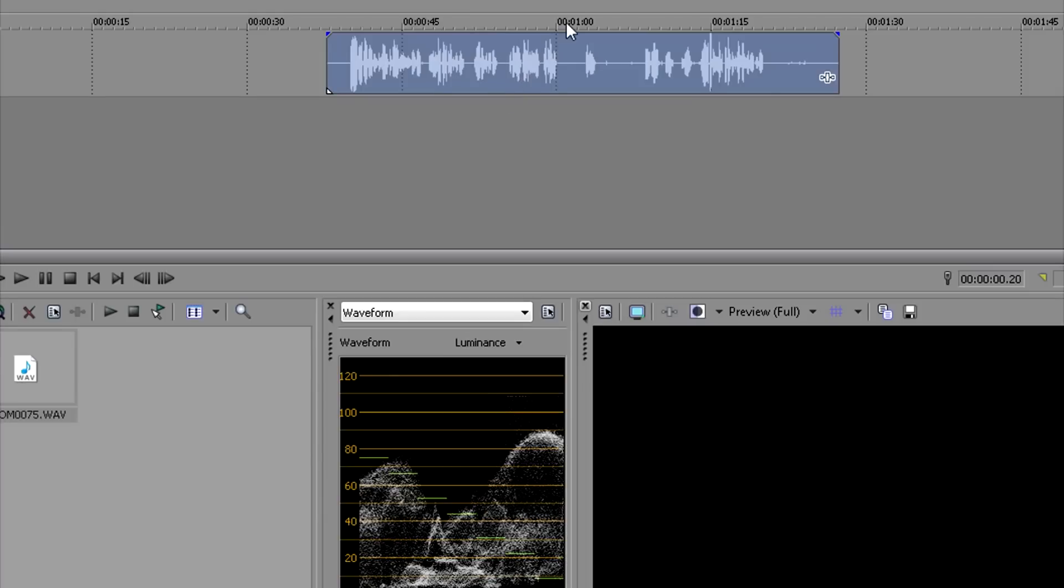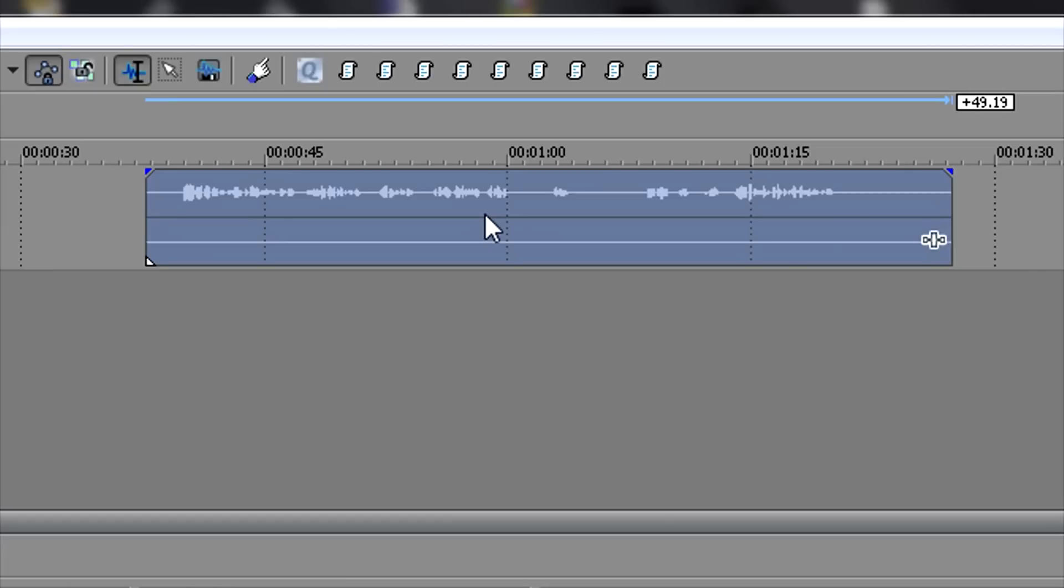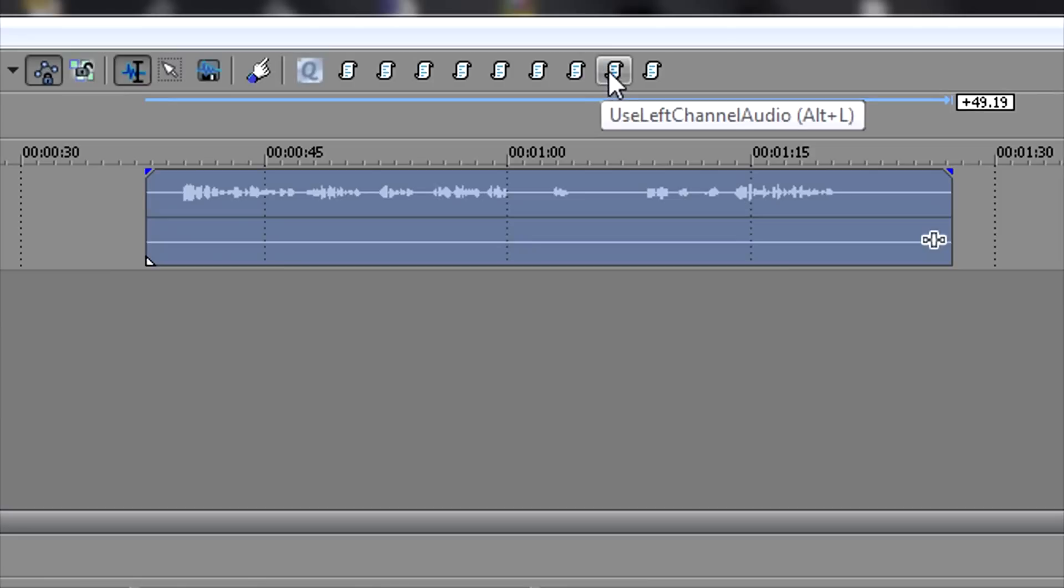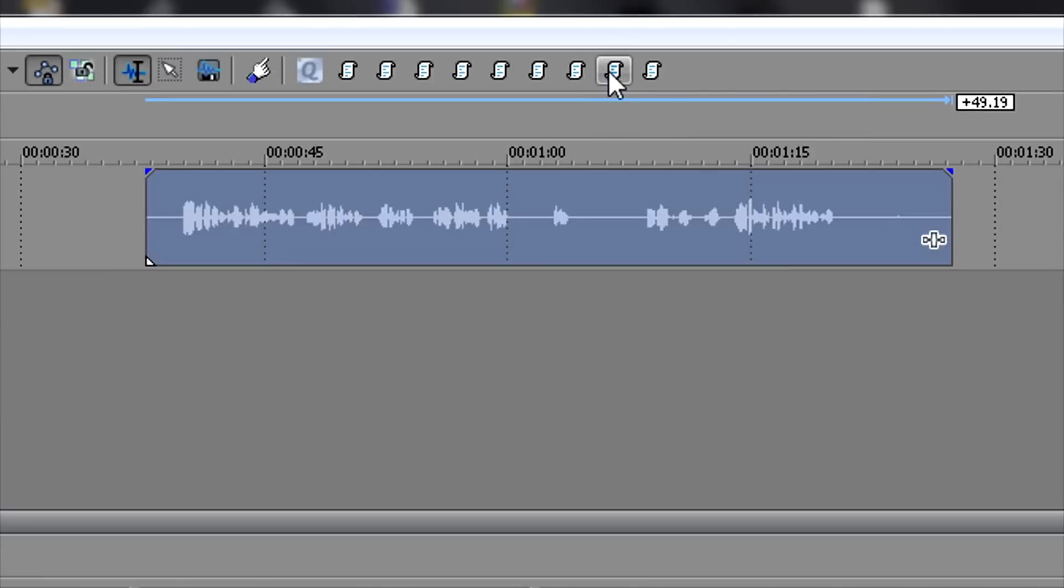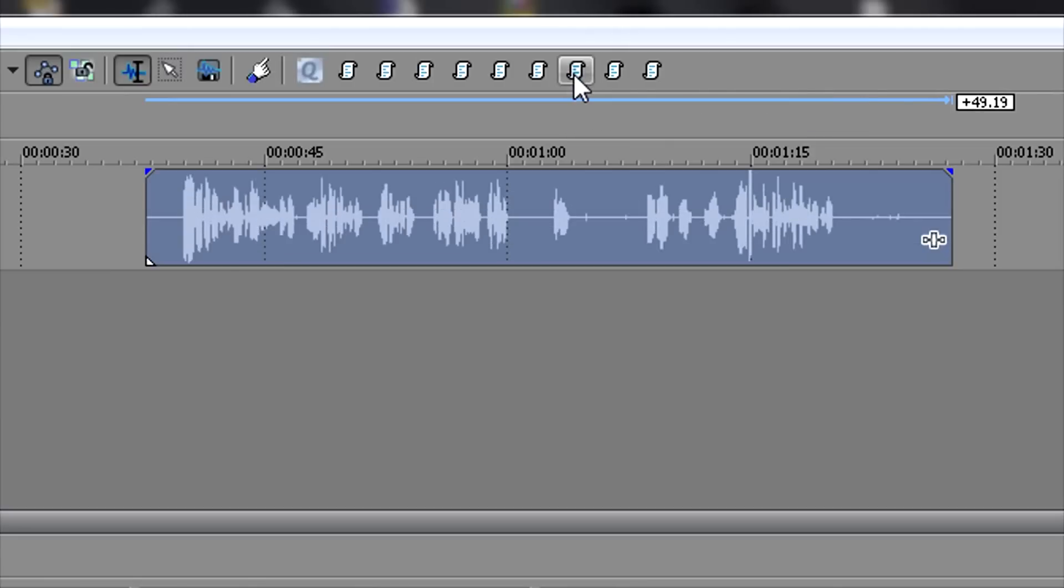So I found some scripts that will actually automate this process. I found them in forums and I've compiled them into actual scripts that I put on the toolbar. So now I've got Use Left Channel Audio - I click that and it selects the left channel easily, and then Normalize Selected.